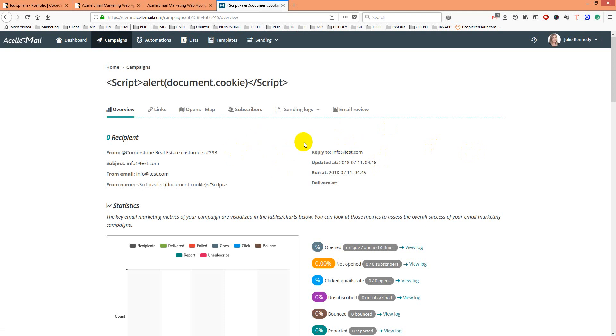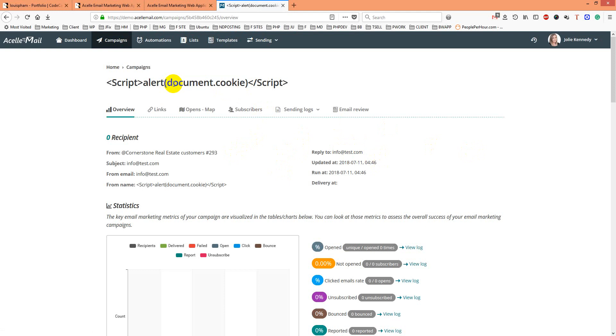This should be solved because this type of XSS can steal cookies, tamper with data, and enable CSRF attacks. Please solve it ASAP. Thank you for watching, take care, bye bye.